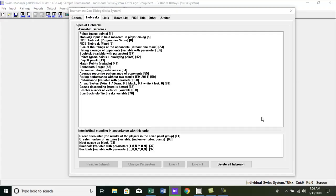Hello everyone. This is the Swiss Manager Tutorial, Part 05, Category Prize List.